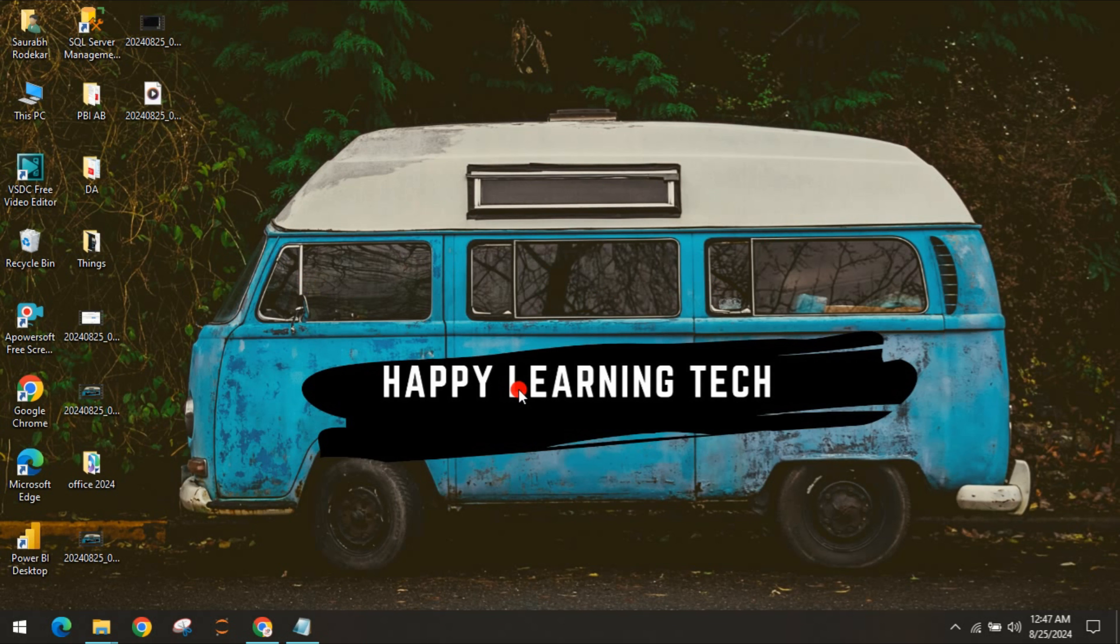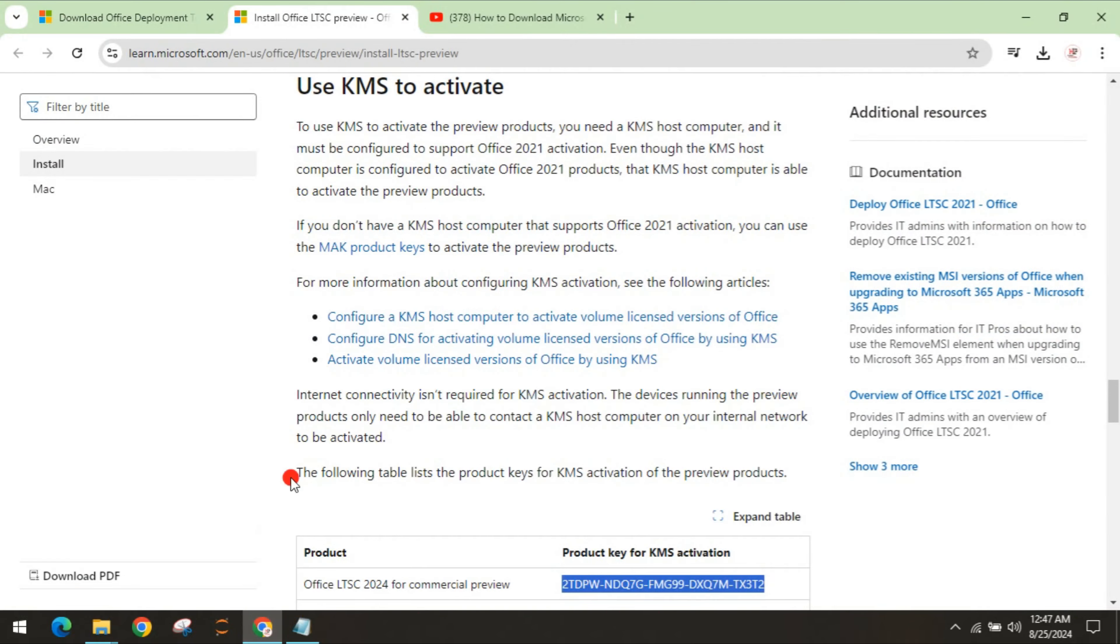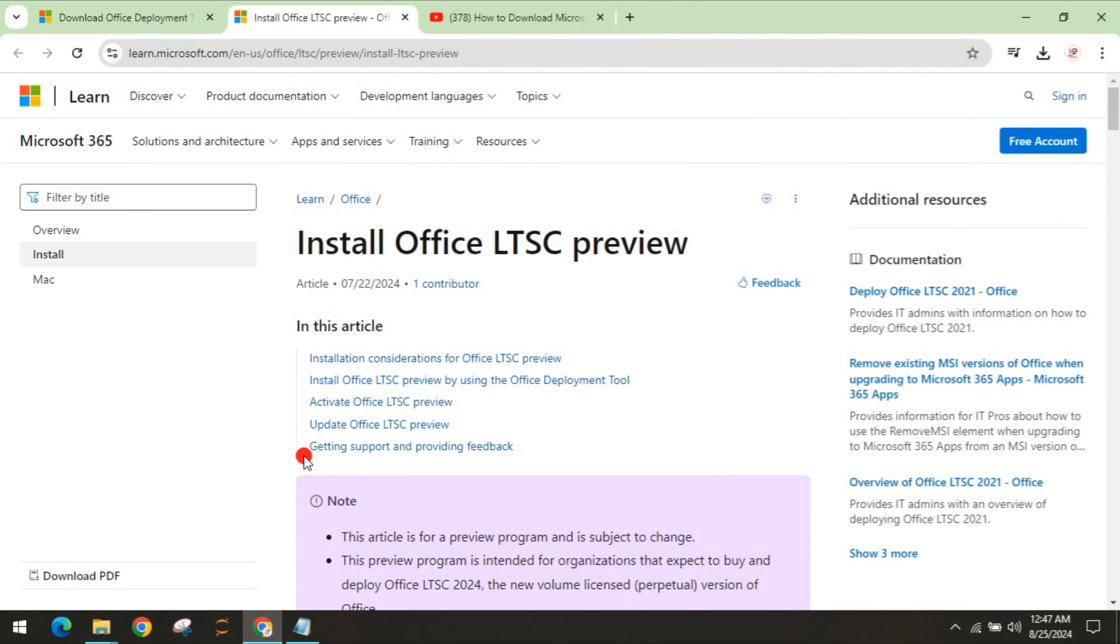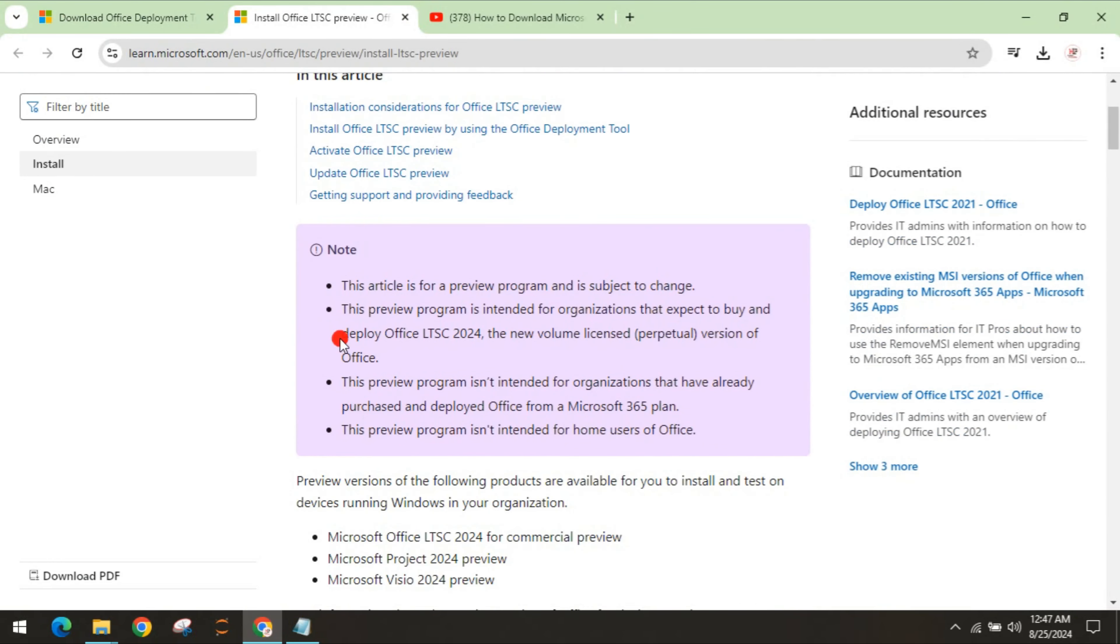This is only for the person who is interested in buying. Once you reach this website, they have a note that this article is for the preview program and is subject to change. This preview program is intended for organizations that expect to buy and deploy Office LTSC 2024.